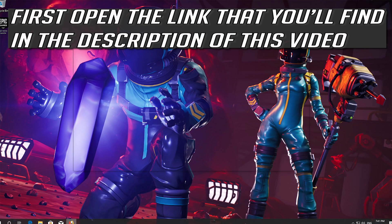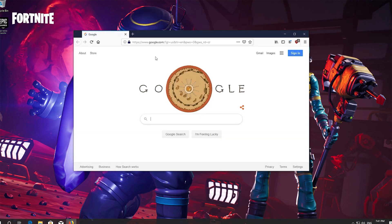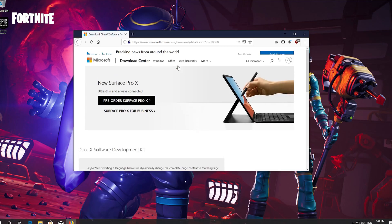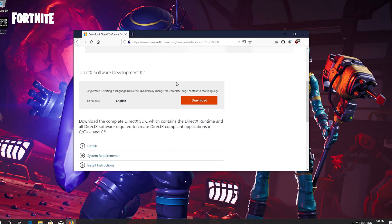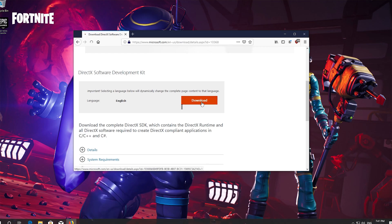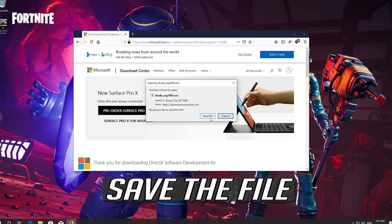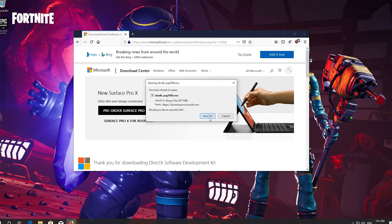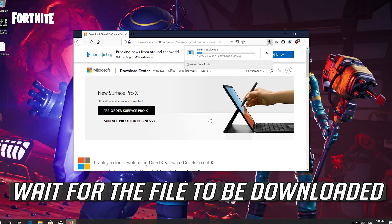First, open the link that you'll find in the description of this video. Click on Download and save the file. Wait for the file to be downloaded.